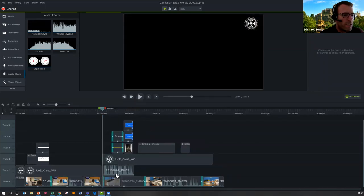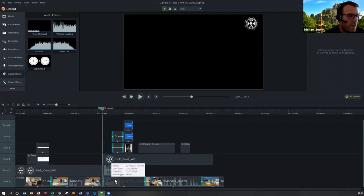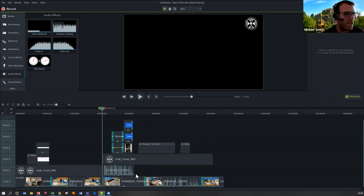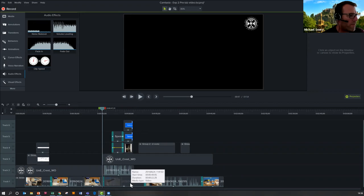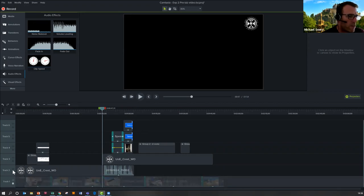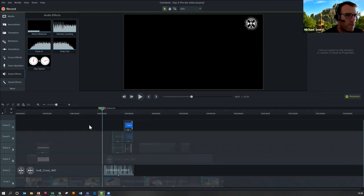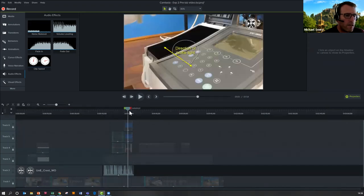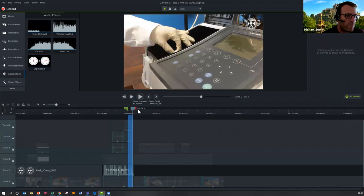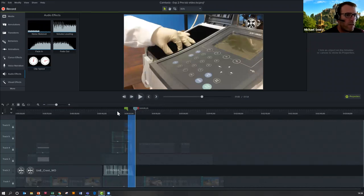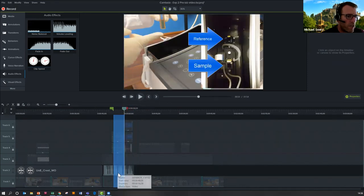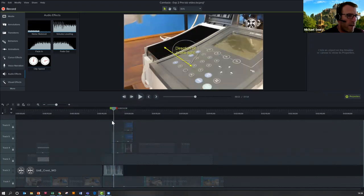A really useful feature — especially if you have disconnected audio and video — is the ability to lock a track. So if I locked all of these tracks apart from the audio, I can selectively cut just the audio. The audio track padlock isn't locked, and I just wanted to delete a certain part. Now it's only going to cut the audio from that track — everything else stays safe. So that's quite handy.